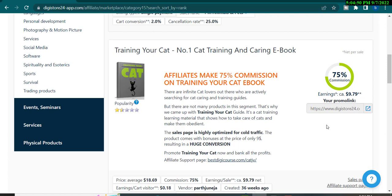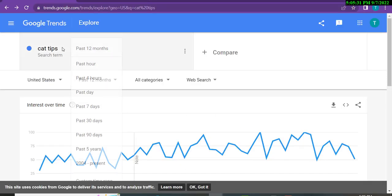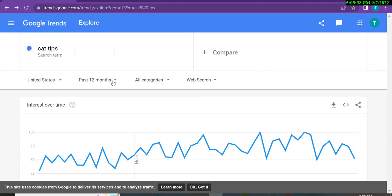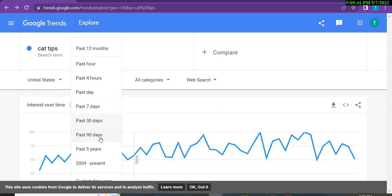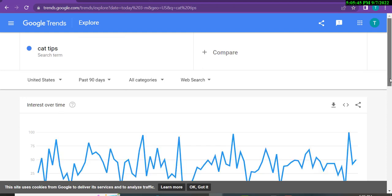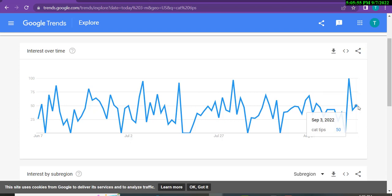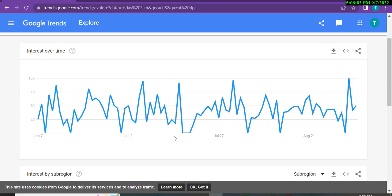We will check if that product is trending in a specific country. I will select United States to promote this product. I am going to Google Trends — this is a free tool. I am checking 'cat tips' as a trending topic in the United States for the past 90 days. We will check if the graph is recently going up or down. Right now it's going up, so we will select this product to promote.